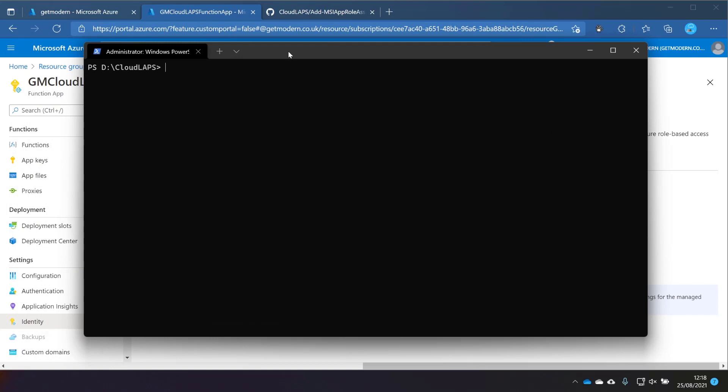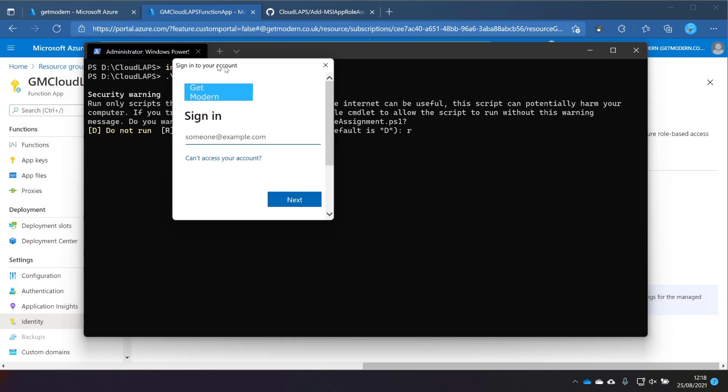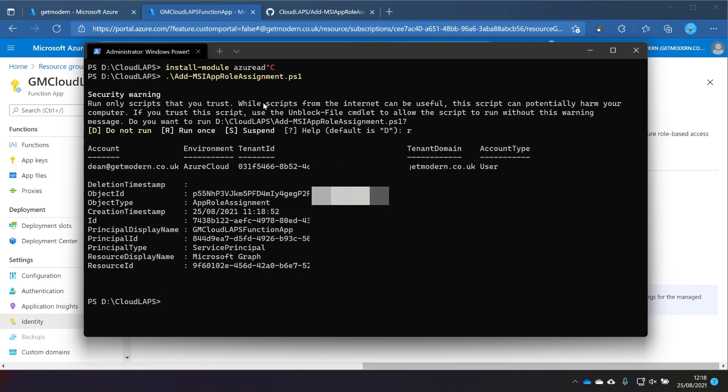The next step would be to run that. I've already got the Azure AD module installed, but you would do this in order to install the module. I've already got it, so I don't need to. But we're going to do this script here. And it should, once you've allowed it to run once, it should go away and create the necessary permissions in Azure for this to work once you've signed in, of course. So we'll do some signing in. And there you go. That's all done.